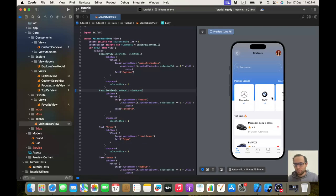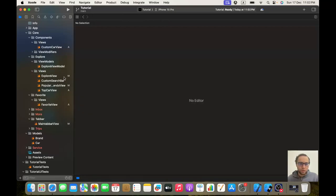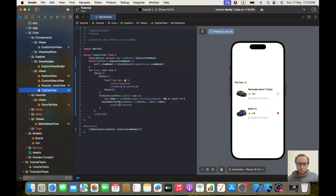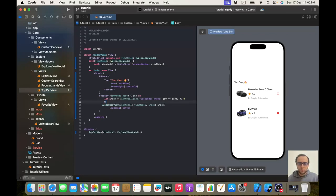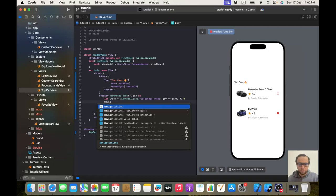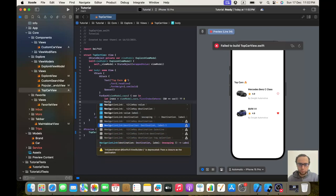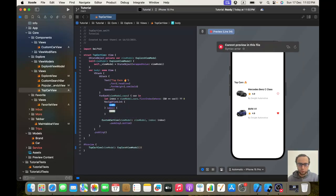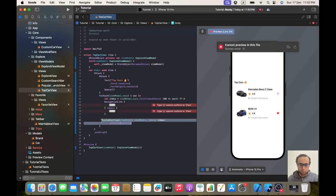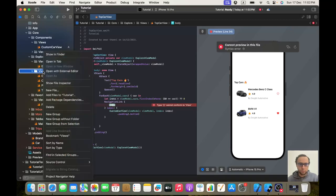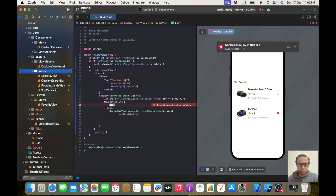Now if we go back to our main tab bar view it should be fixed — yes, it was fixed, very nice. Now let's start working on the detail view. We'll go to top car view and put our custom car view inside a NavigationLink. We will create a new file and call it detail view.